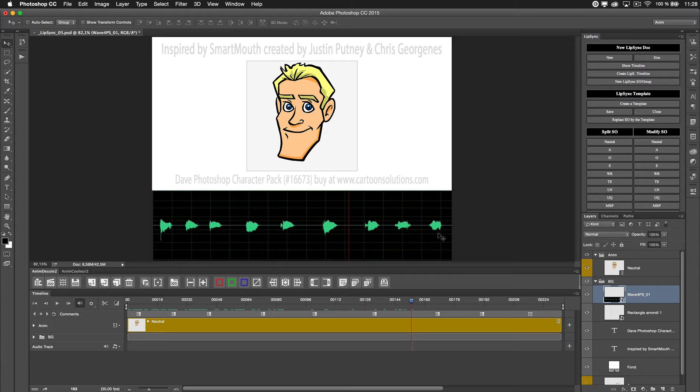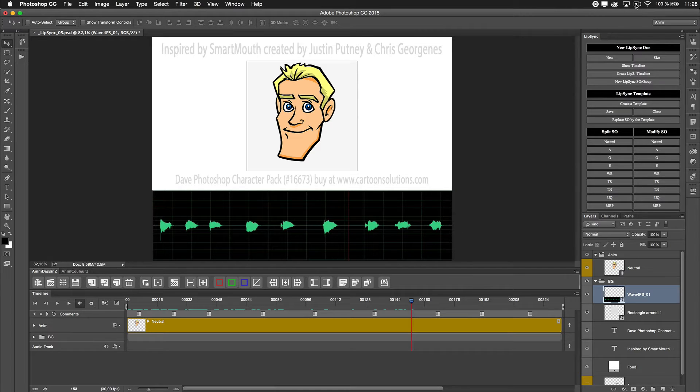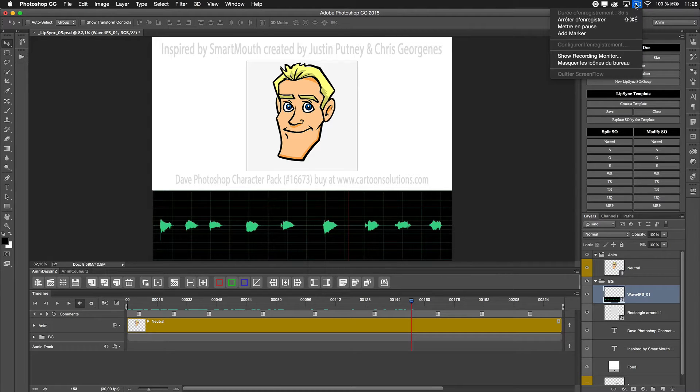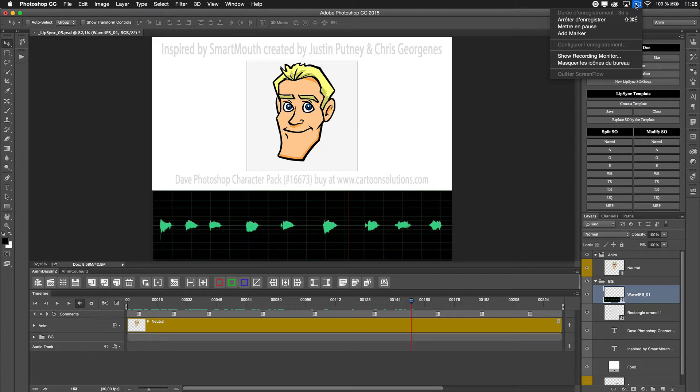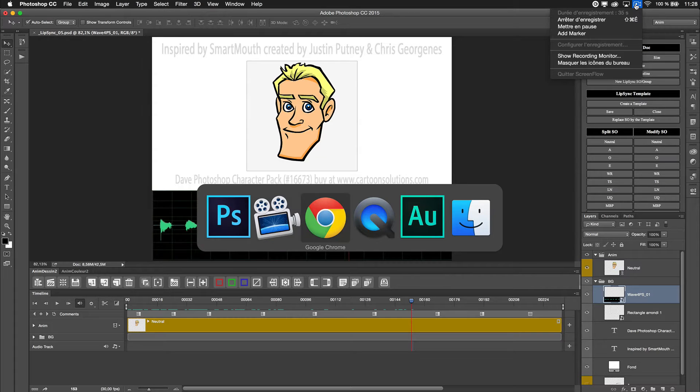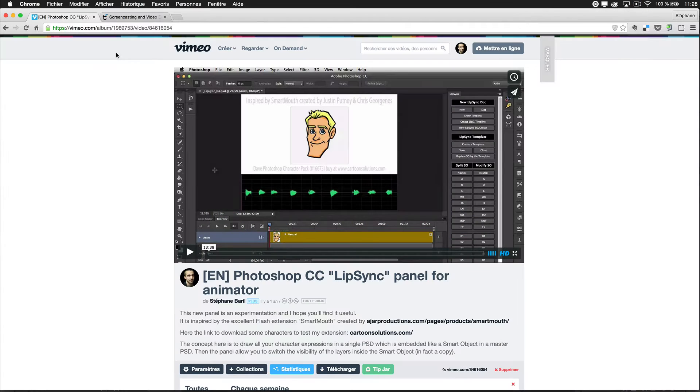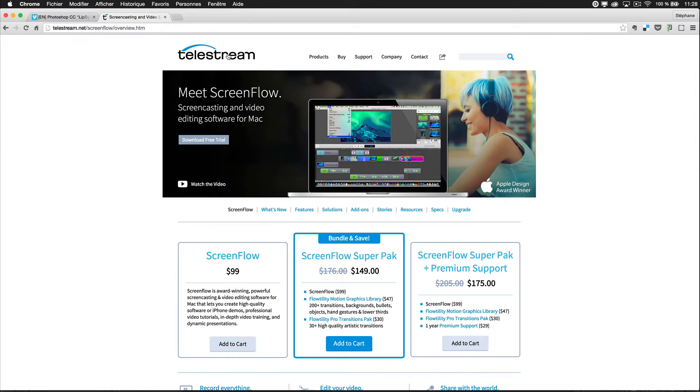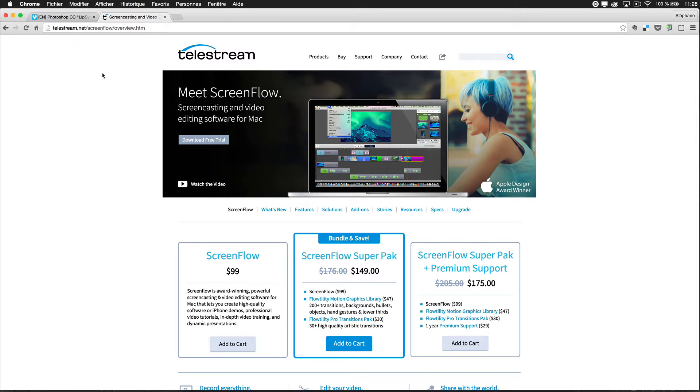Personally I use ScreenFlow. ScreenFlow is this nice piece of software, you can find it here - it's a Telestream software.